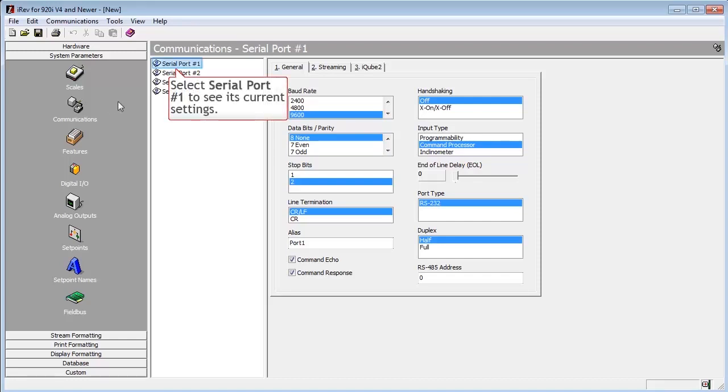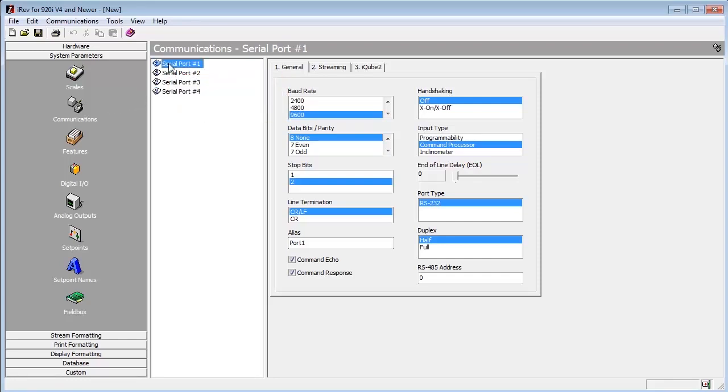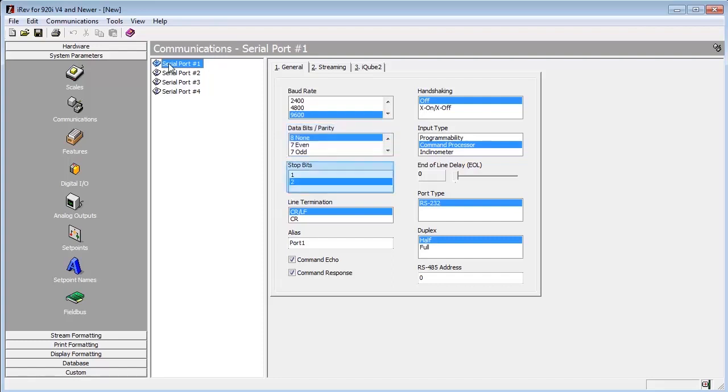We will now proceed to configure Serial Port 1 as our stream. First, we will verify that our baud rate, data bits, parity, and stop bits are all configured to be what we want them.